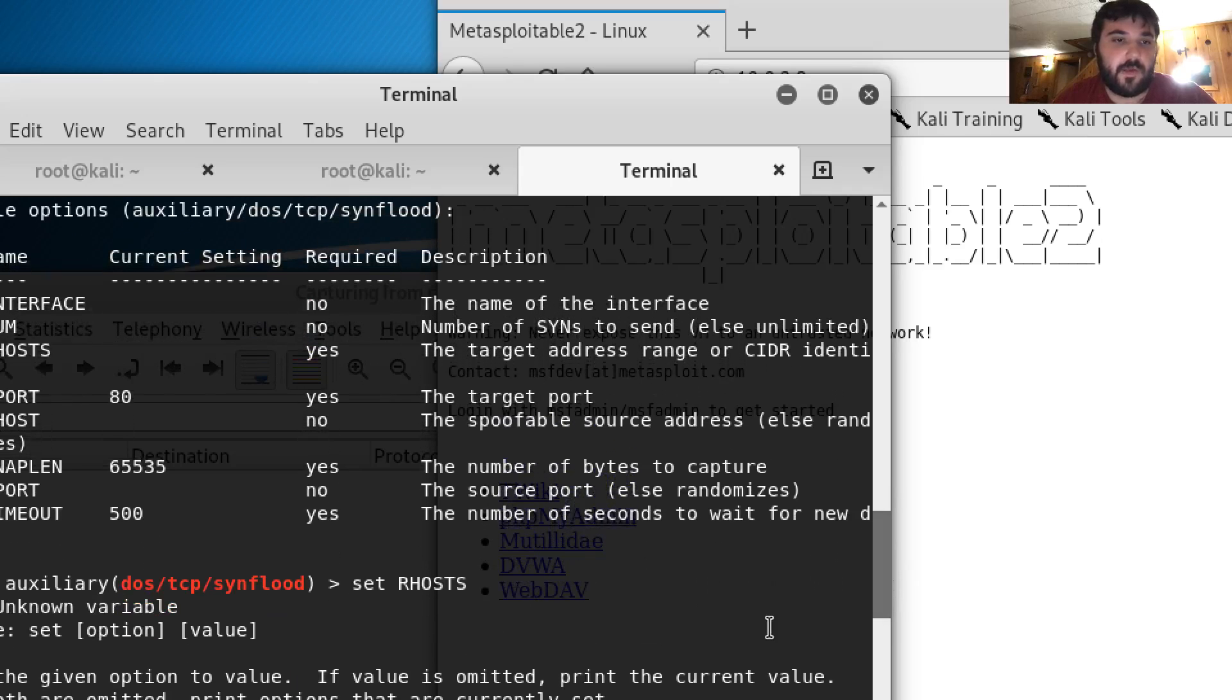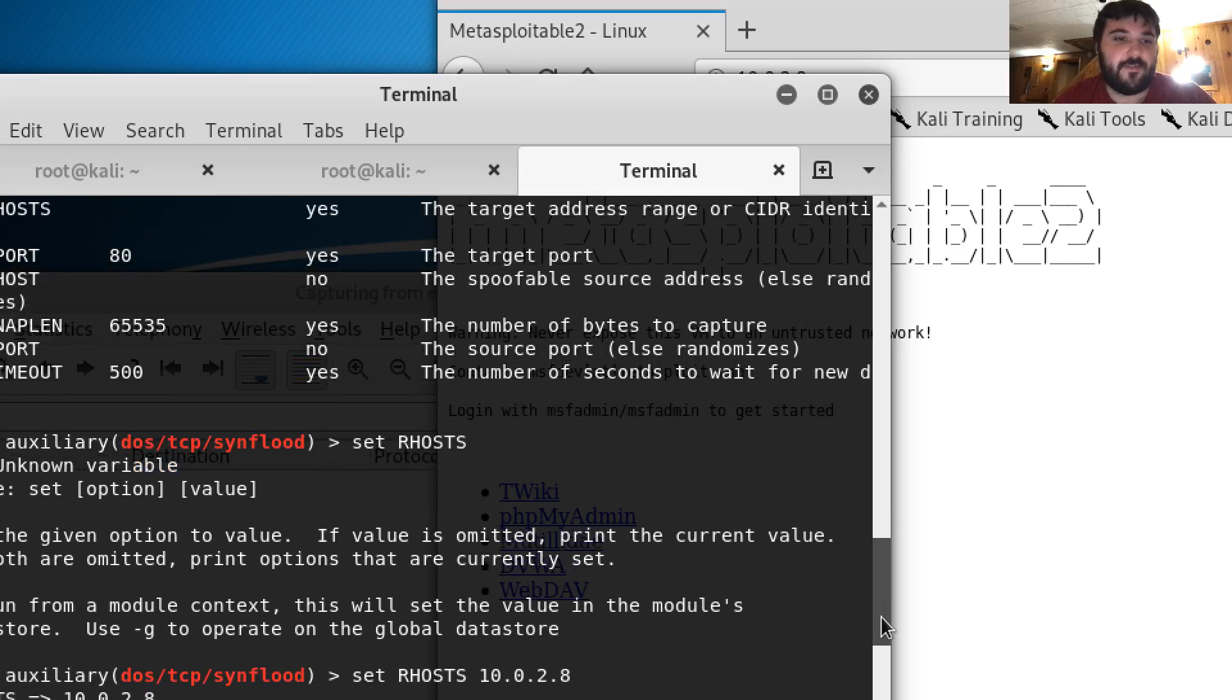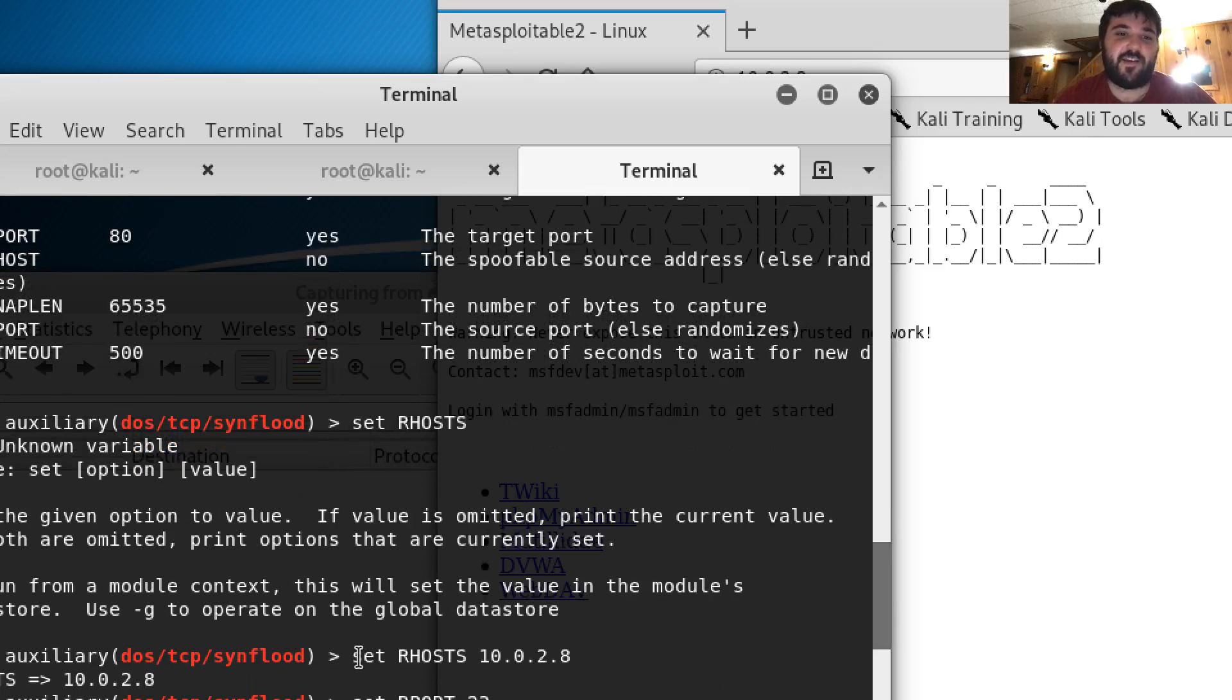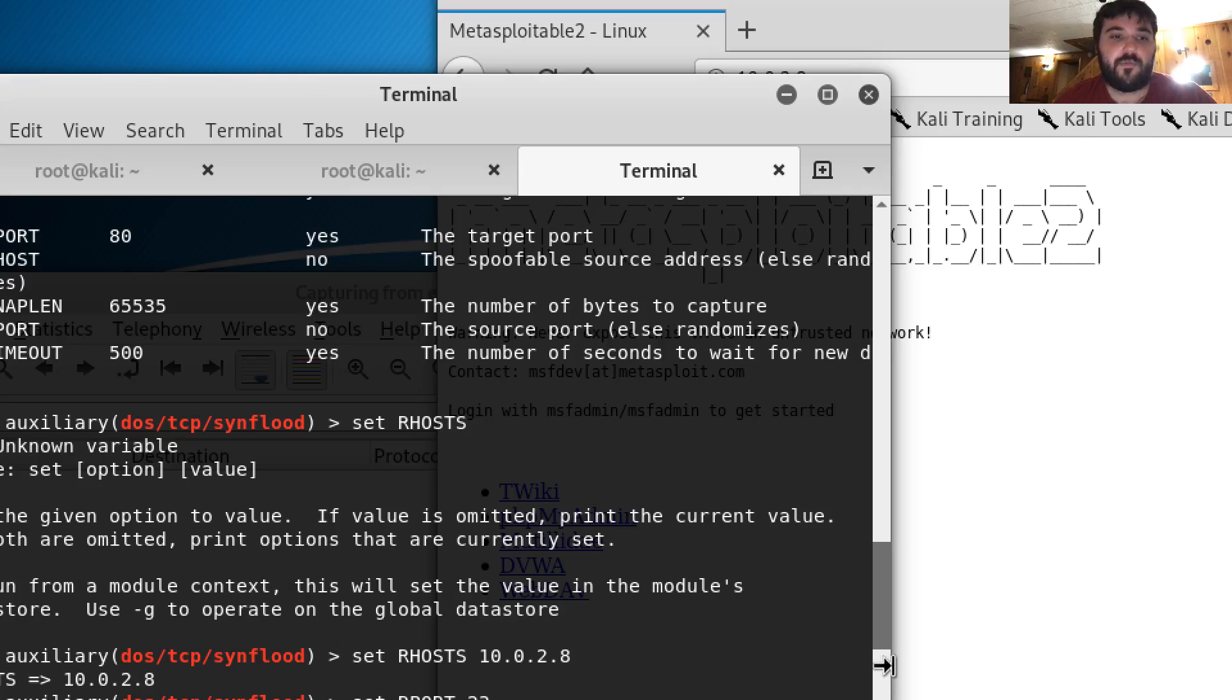So from there I made a mistake and then I set the RHOST. So that's my remote host I'm attacking. I set that to 10.0.2.8.